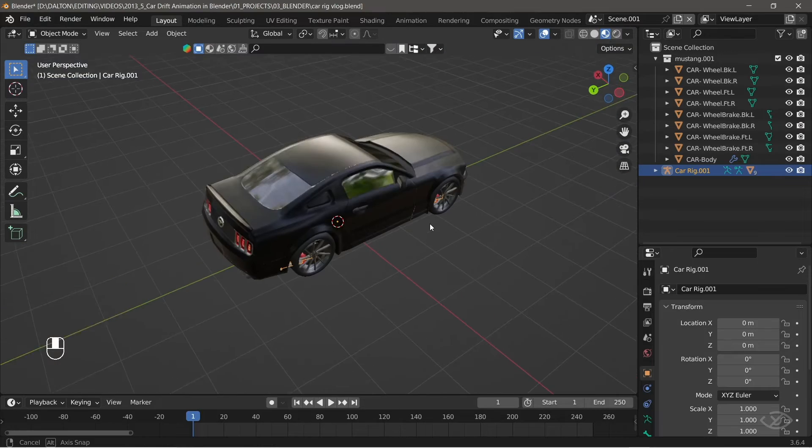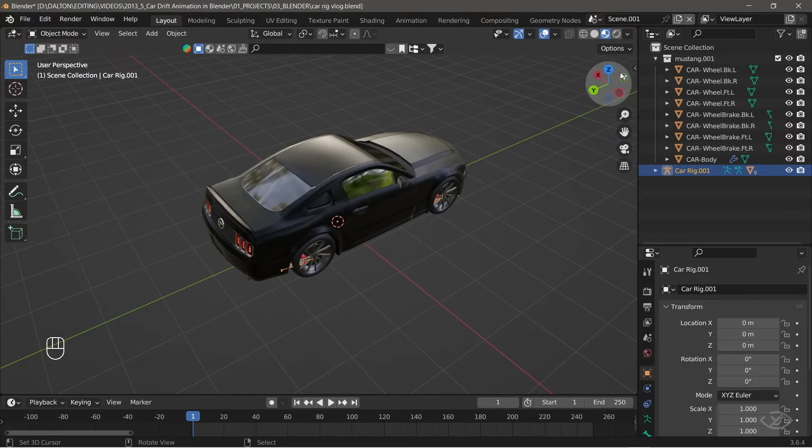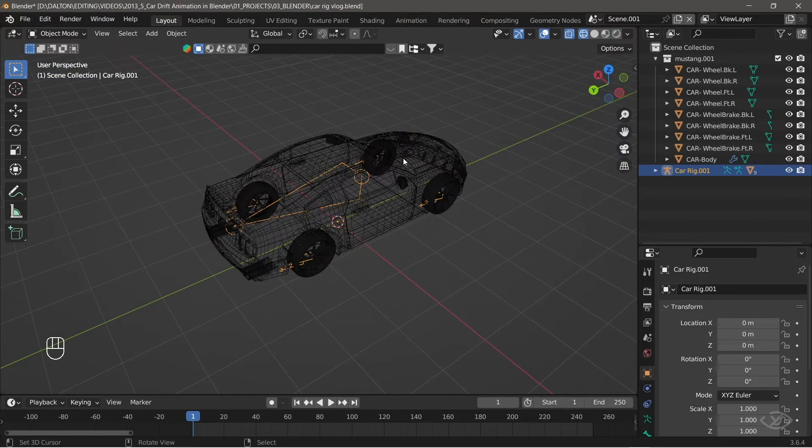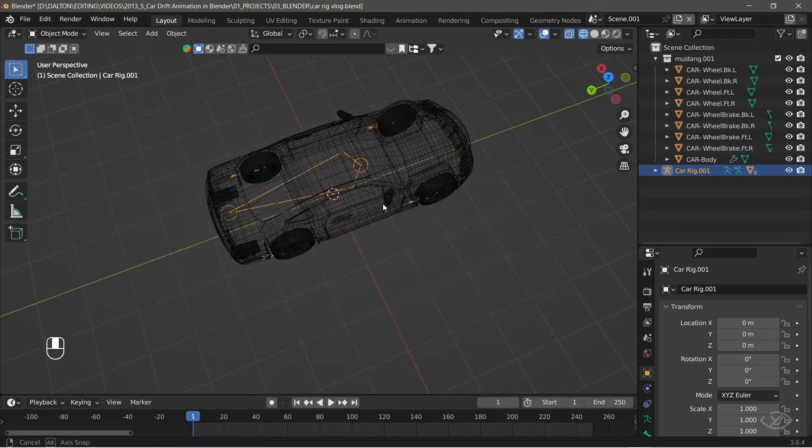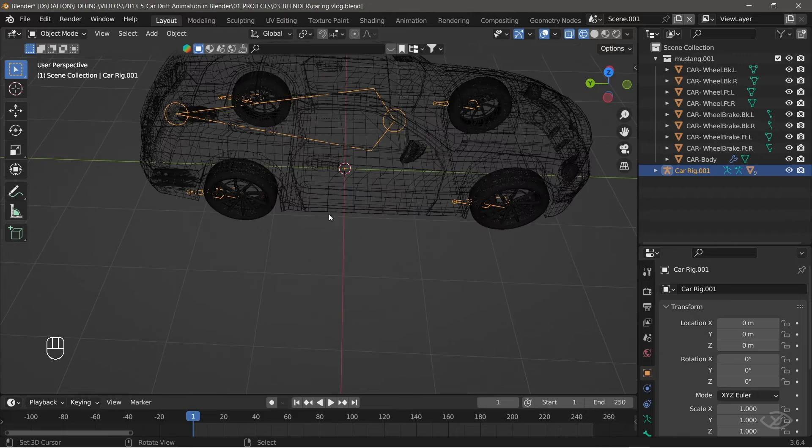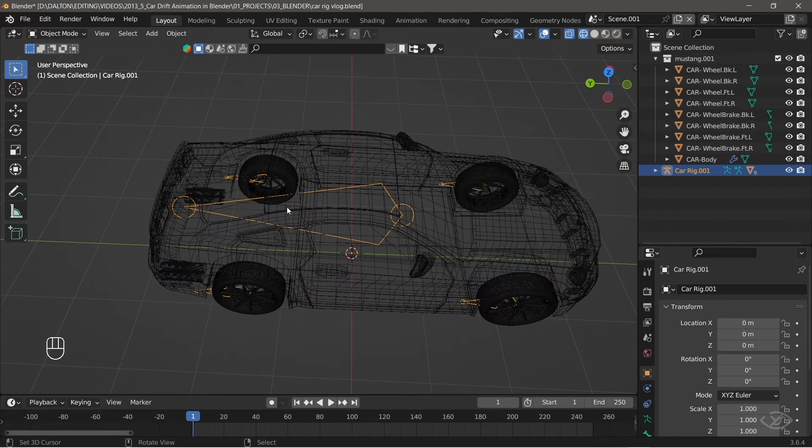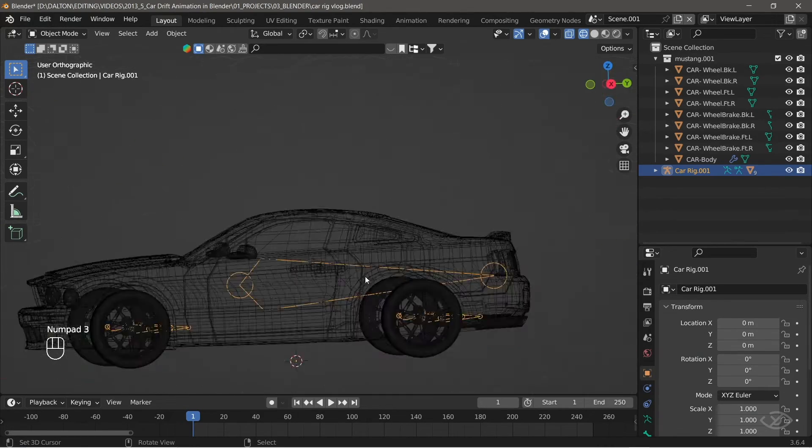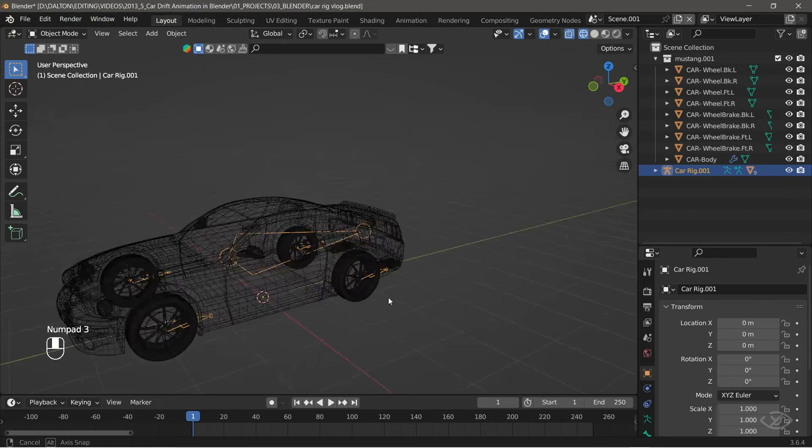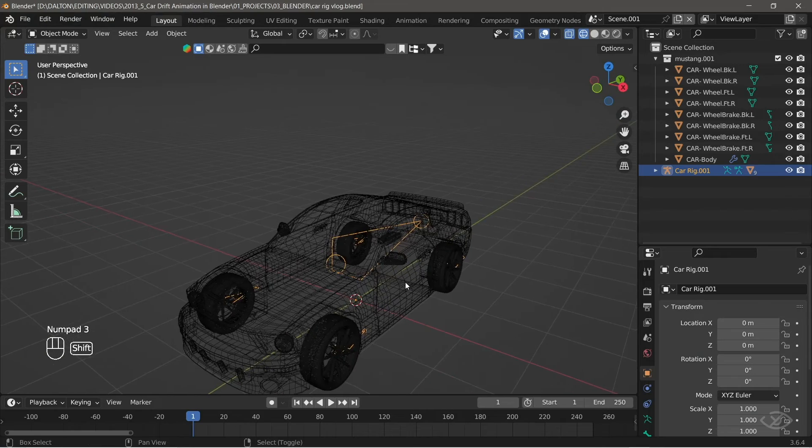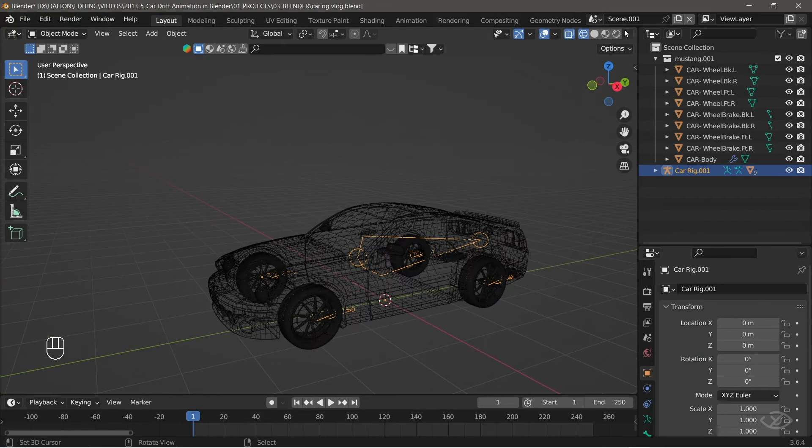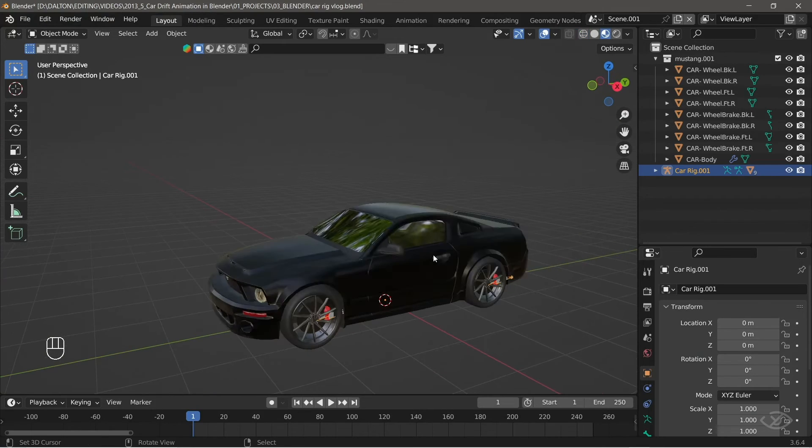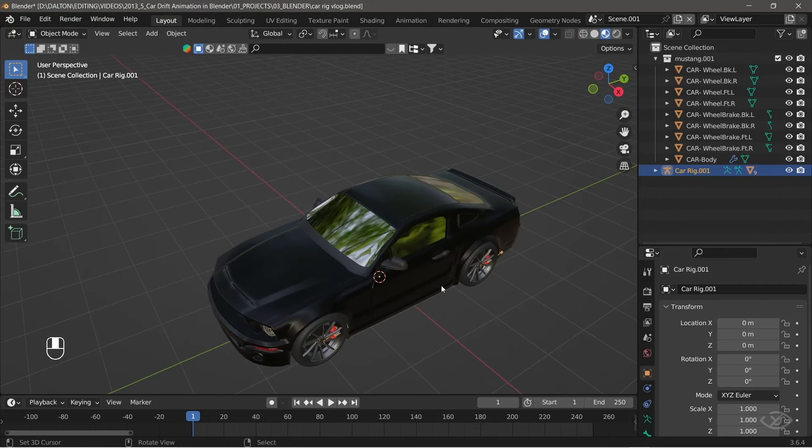Now, you can check if the bones are added properly to their positions. If you encounter some issues, make sure you renamed each objects correctly. Next, we can now generate the rig for the car model. To do that, select all the bones.